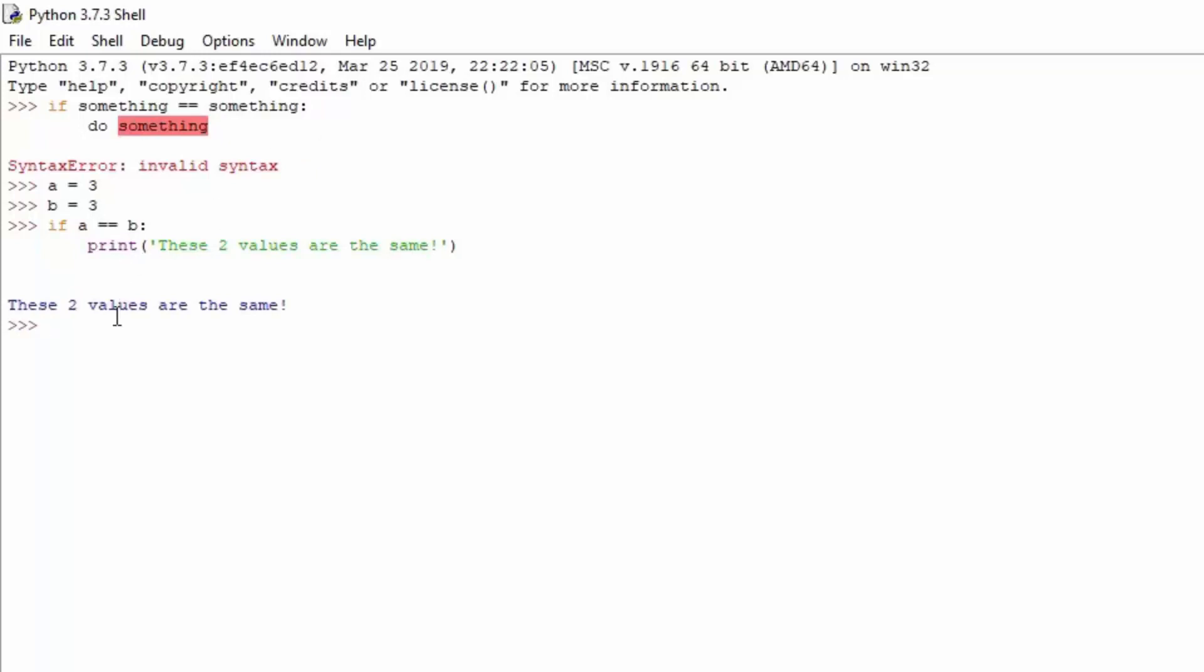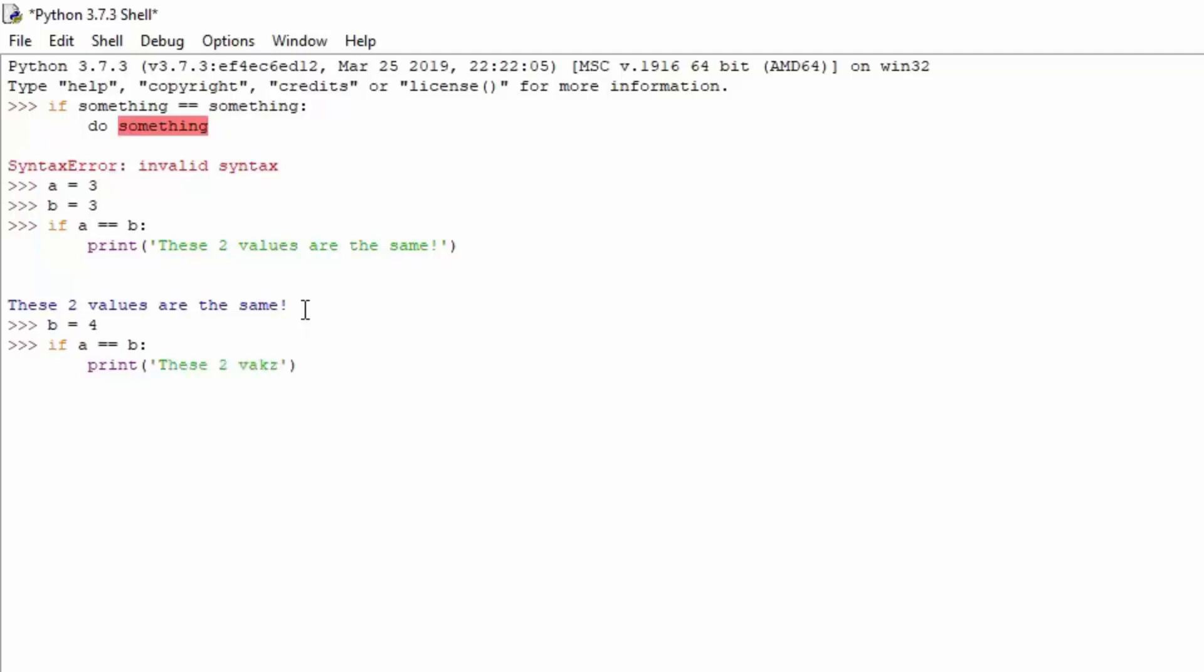But let's see what happens once B is not equal to A. So, A equals 3, B equals 4. And we will do basically the same thing. So, if A equals equals to B, and we will print the same string. These two values are the same!